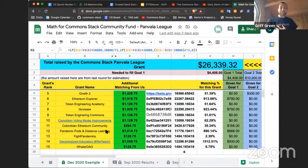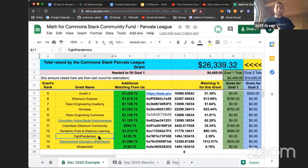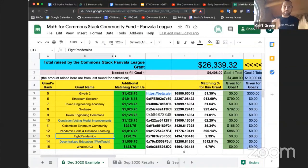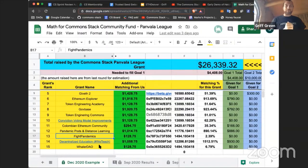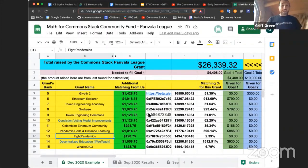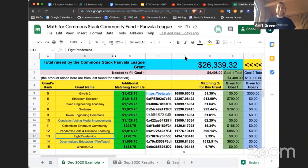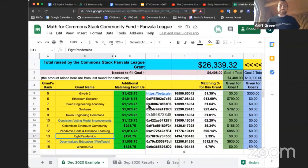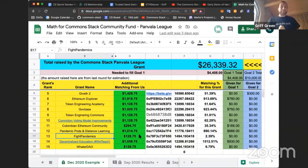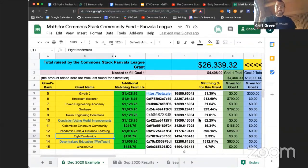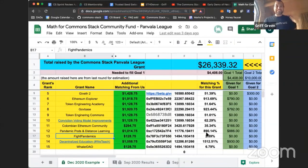Thank you to Govbase, Token Engineering Academy, Token Engineering Commons, Conviction Voting Model Improvements, Colombian Ethereum Community, Pandemic Pods, Craig and AMW Fund, Fight Pandemics, Decentralized Education, and Whaler DAO. Thank you for being part of the Community Fund and for everything that you do. Thanks for being part of the community. Thanks for listening to what we got done this week. Really appreciate you for supporting us, and hopefully next round we'll continue to make you proud.